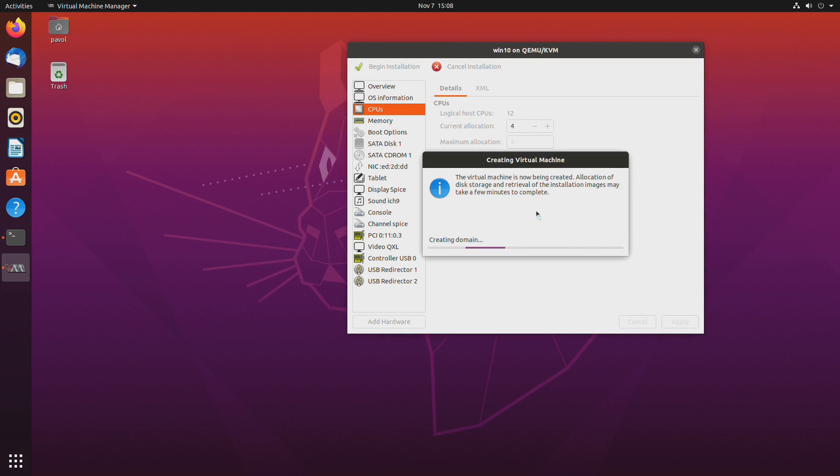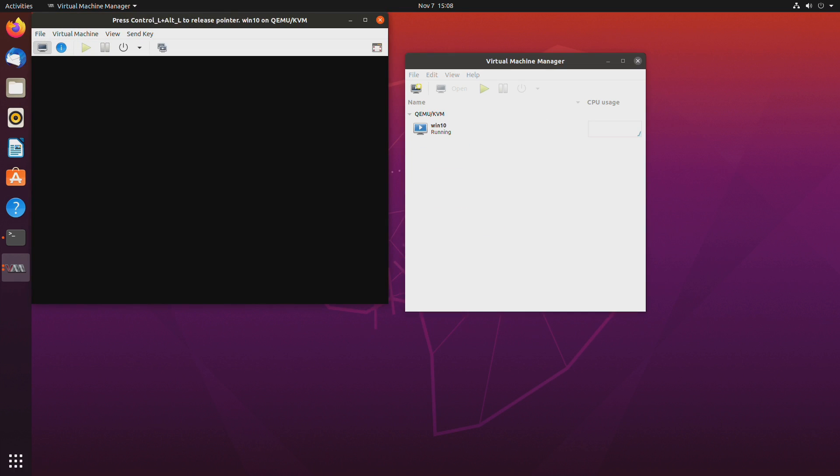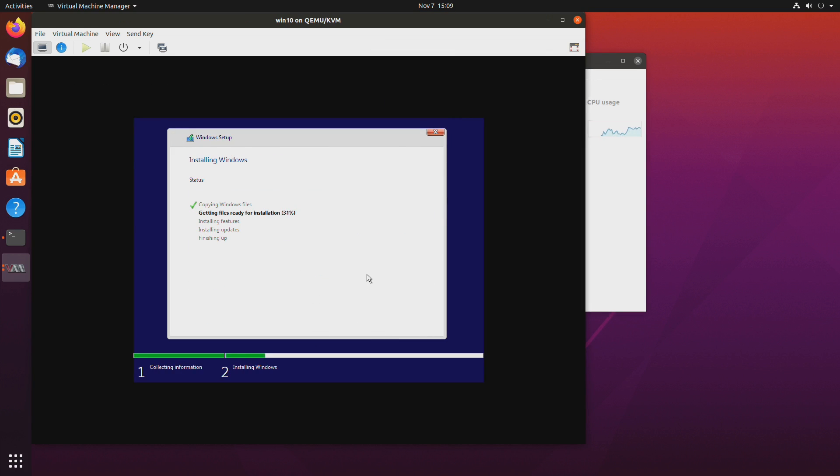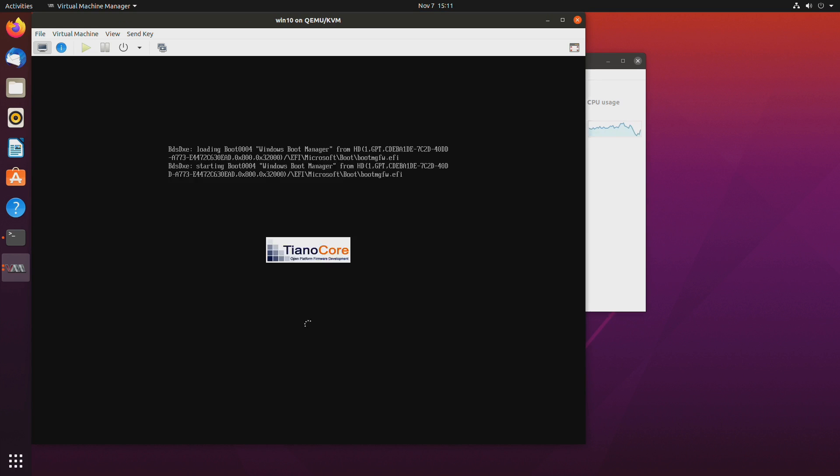So once the machine starts you'll have to press any key to boot into Windows. And then just proceed with Windows installation.